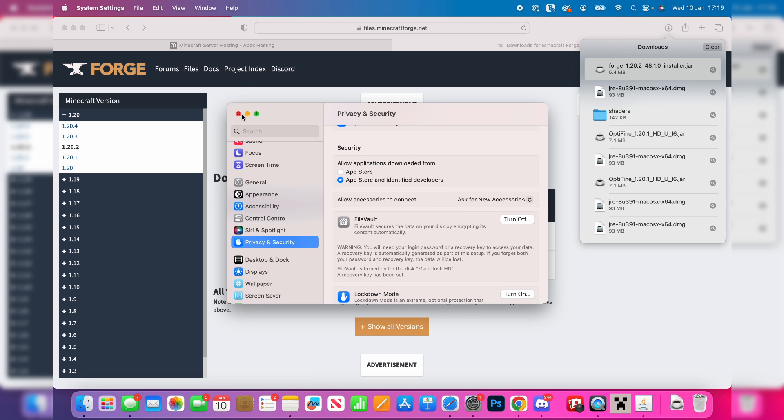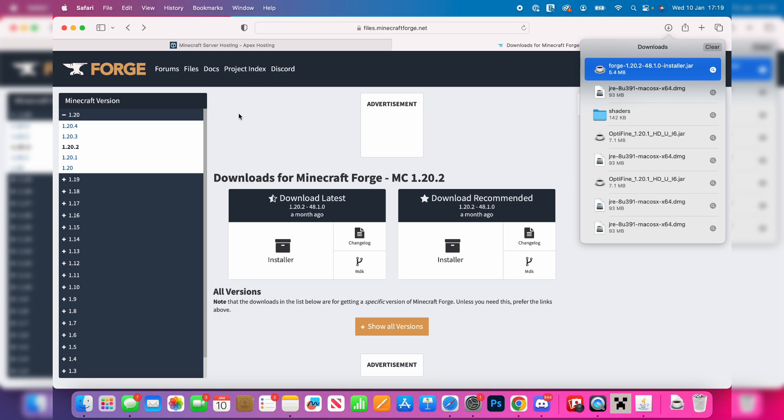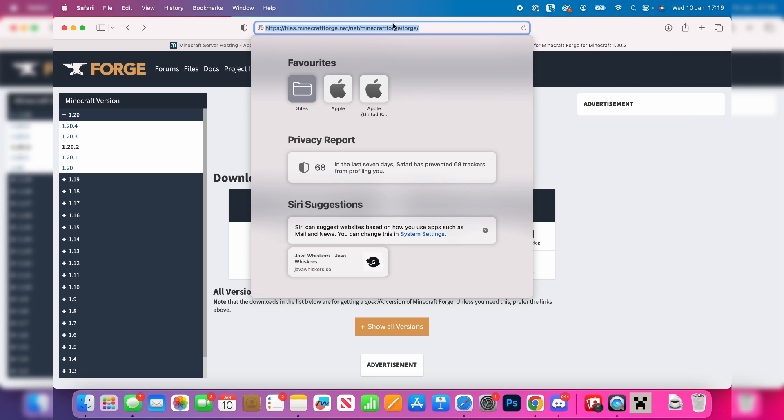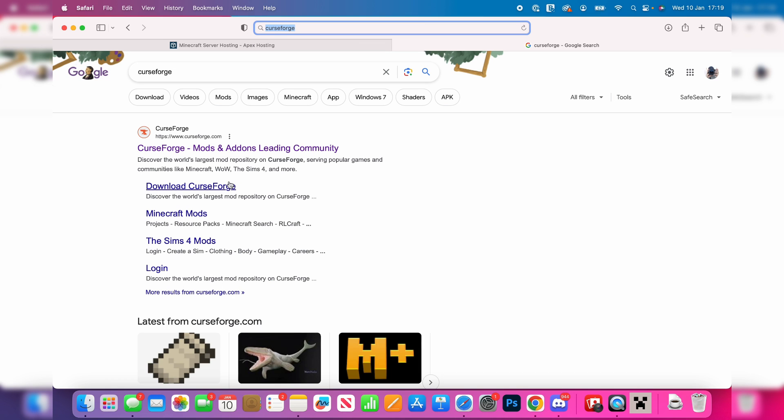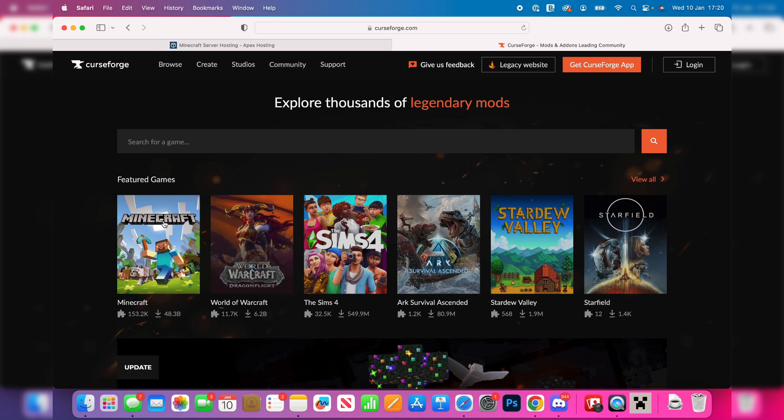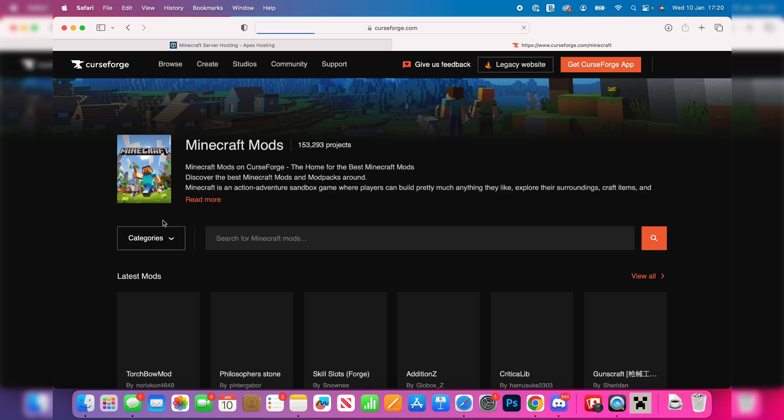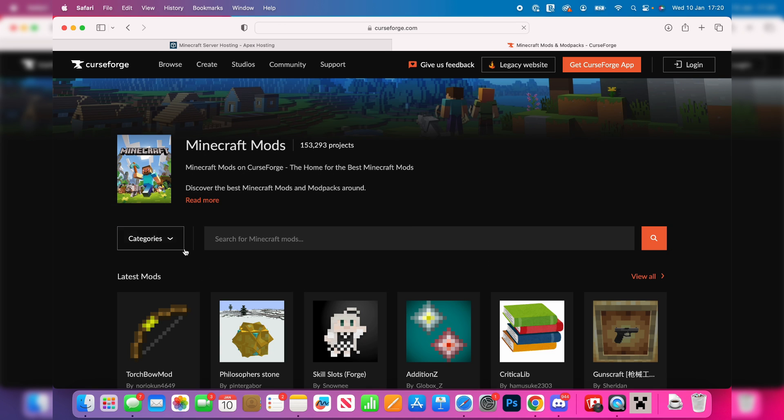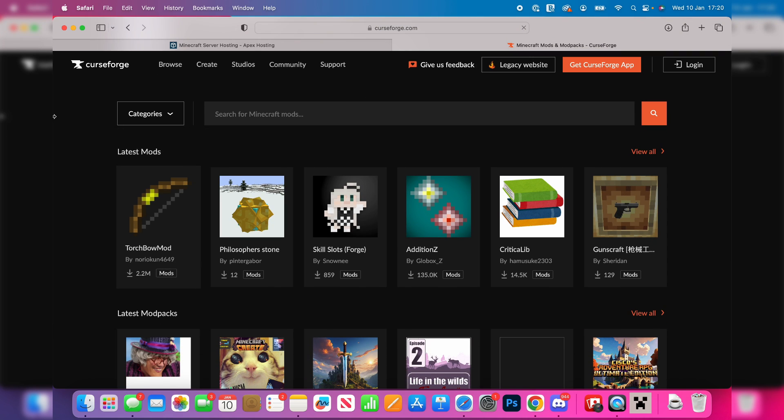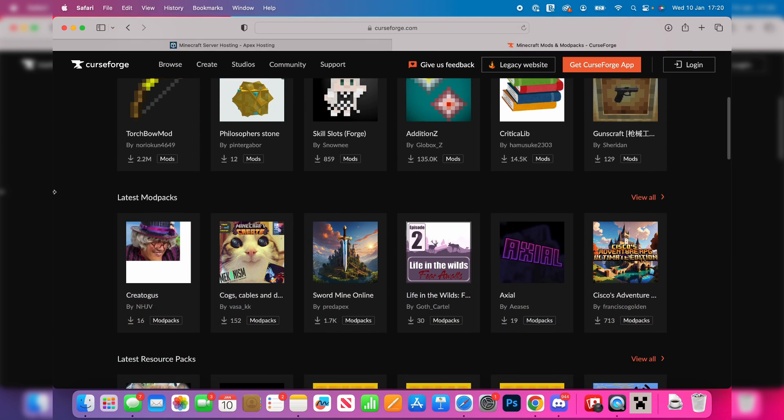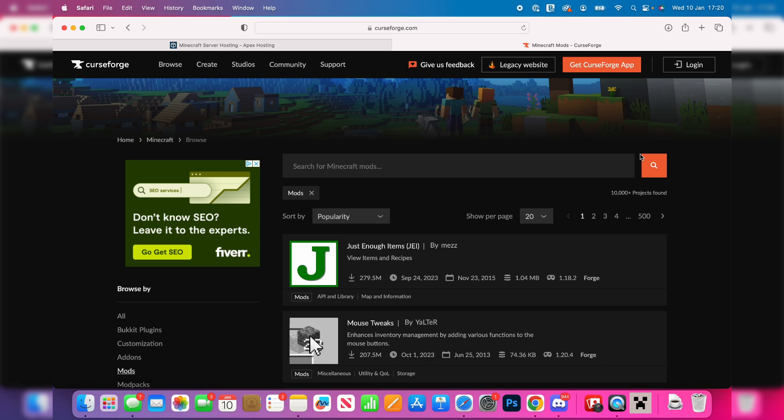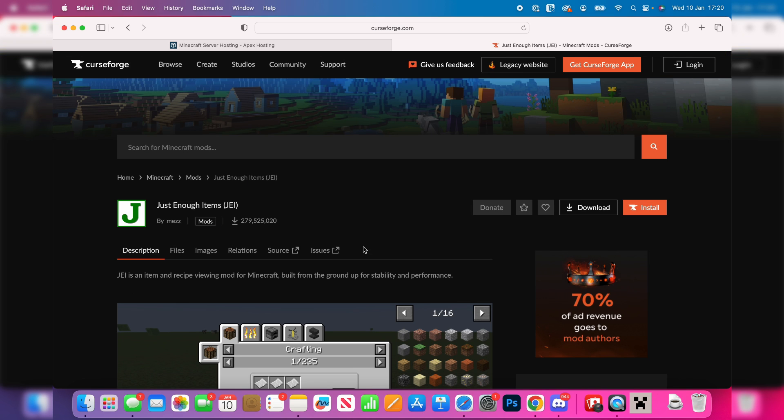It's now added, but now we need to get the mods. You may have a certain mod in mind. If you just want to browse mods, a great website I recommend is called CurseForge. Here it is, curseforge.com. You can then choose the game, which in this case is Minecraft, and then you can look through these mods. There's quite a lot to choose from. In this case here, I want the mod Just Enough Items, so let me click on it.